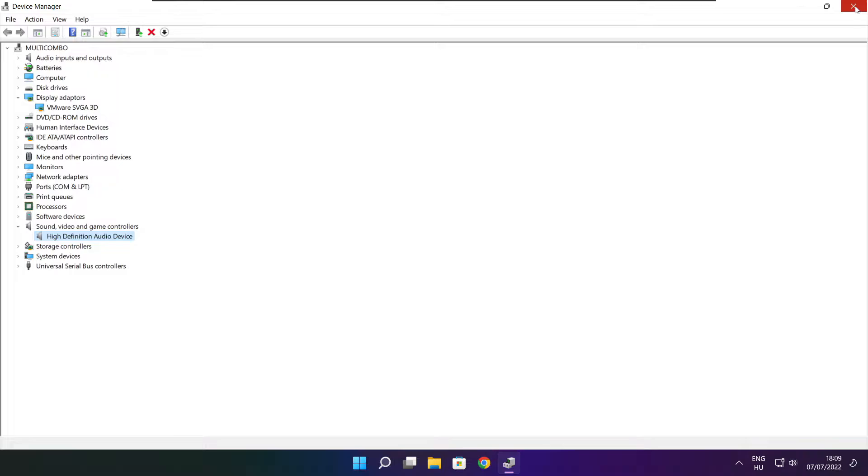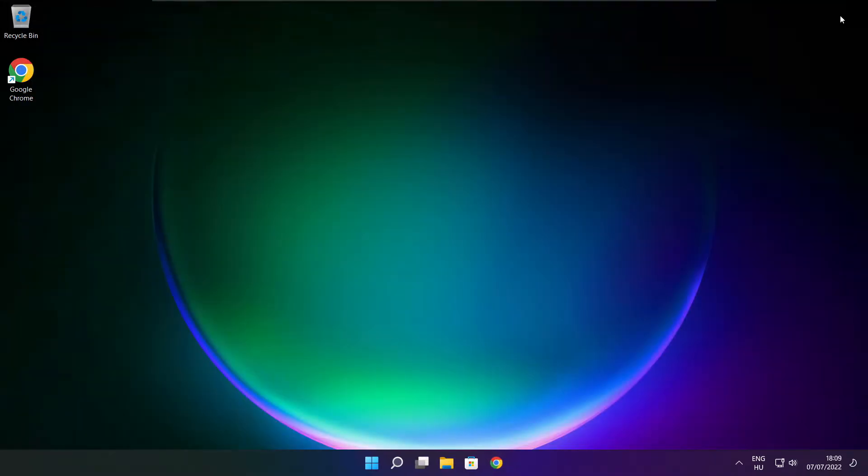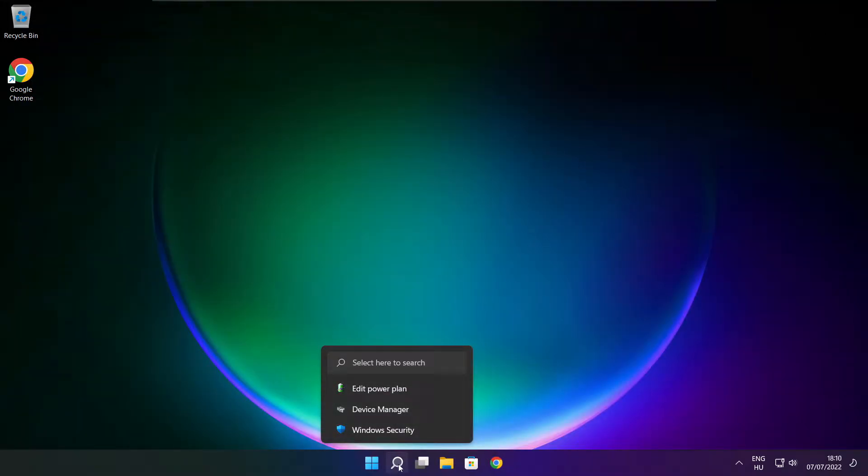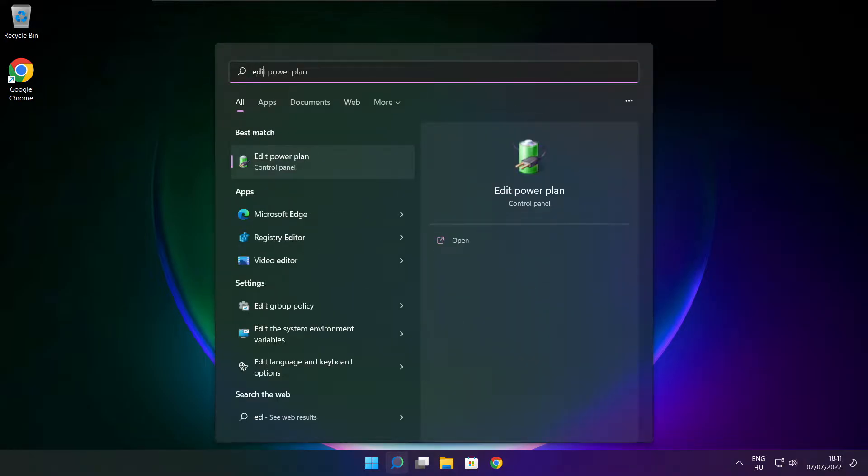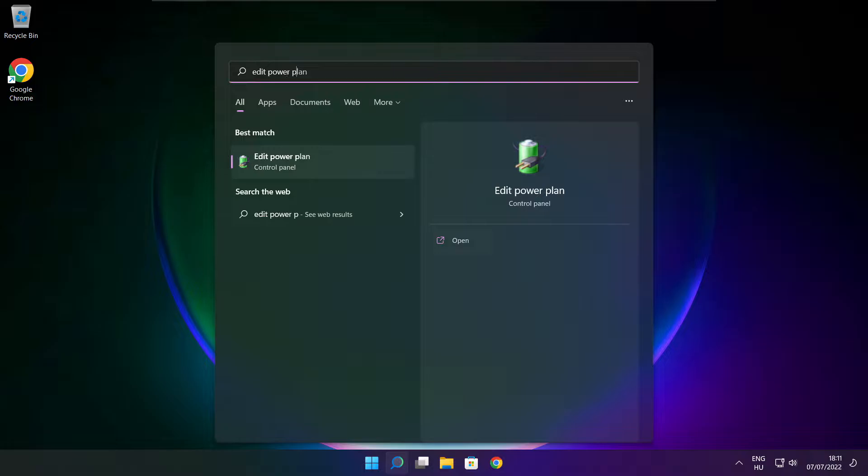Close window. Click search bar and type edit power plan. Click edit power plan.